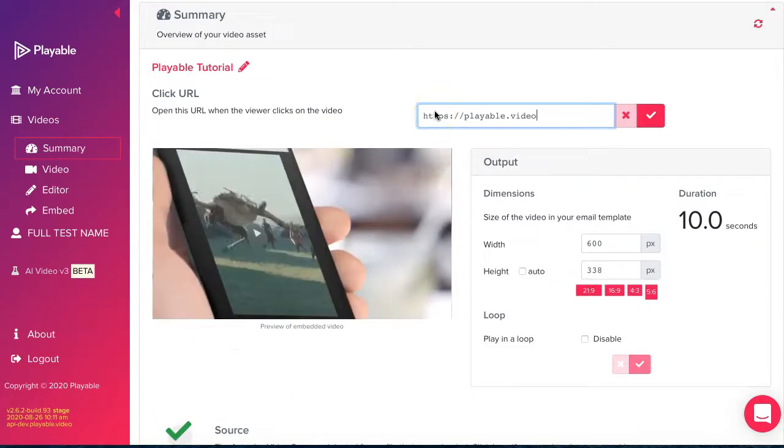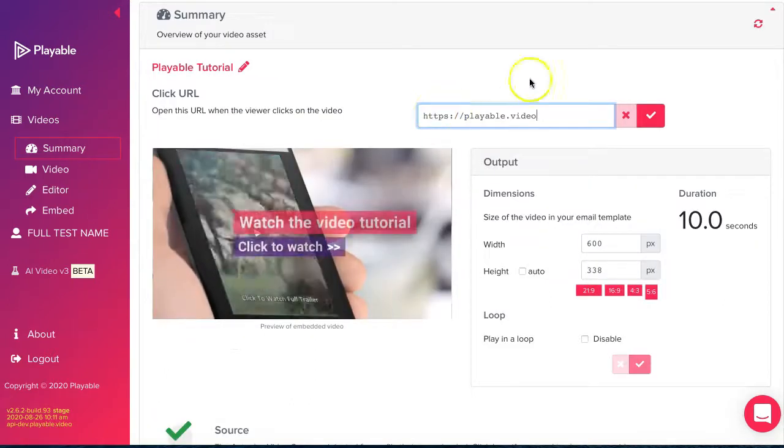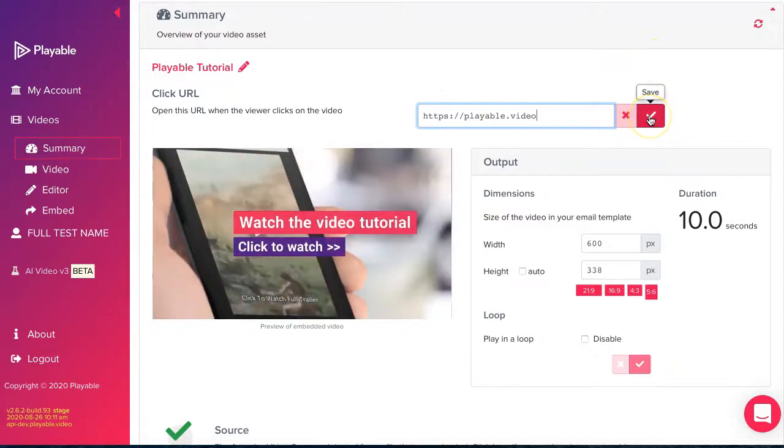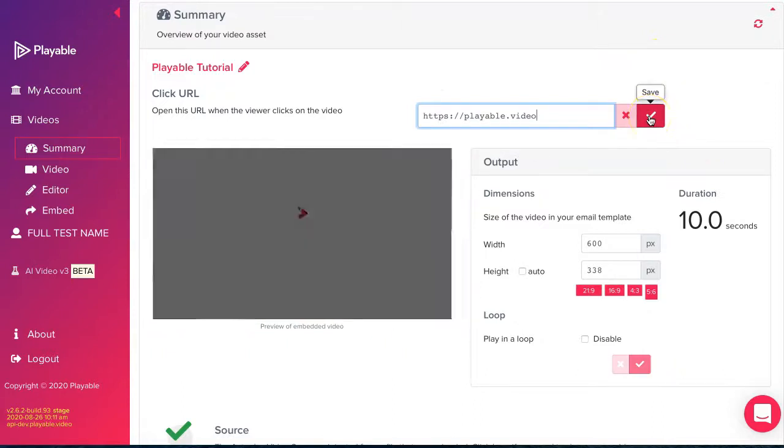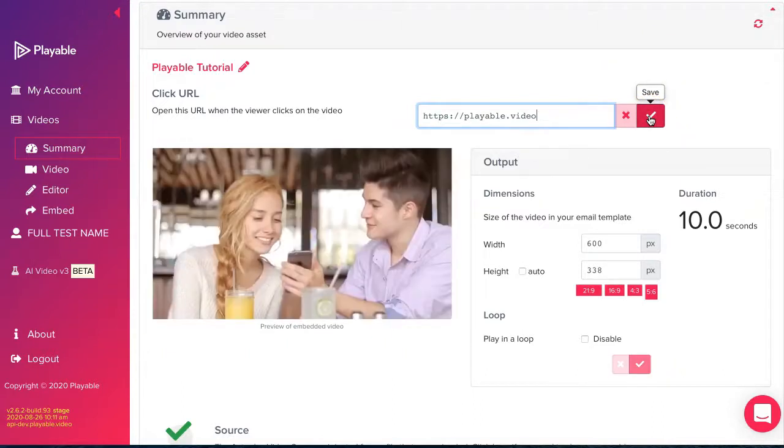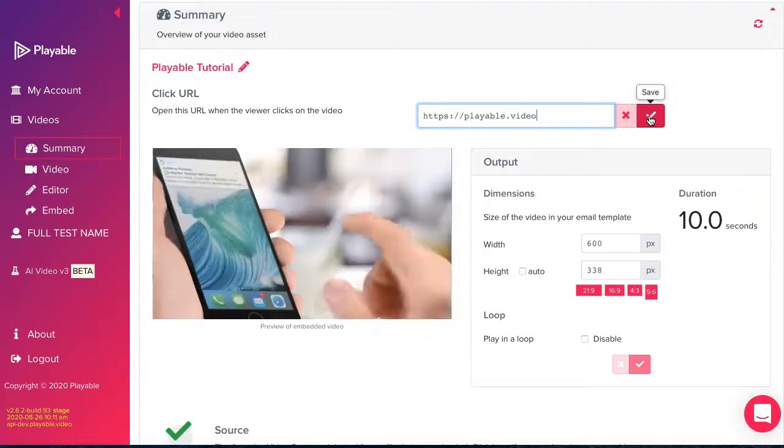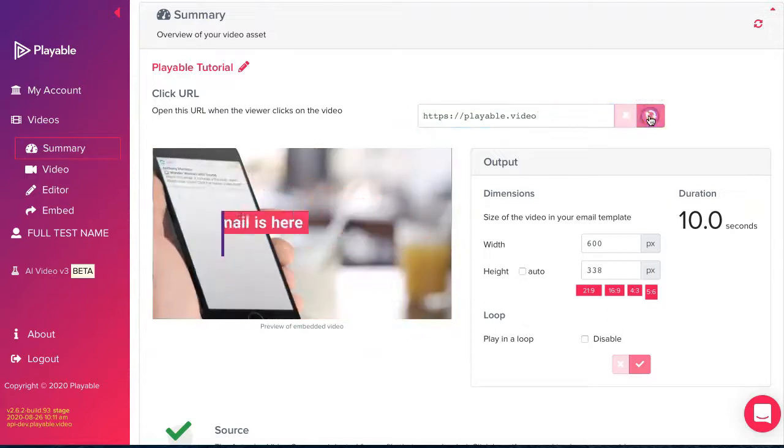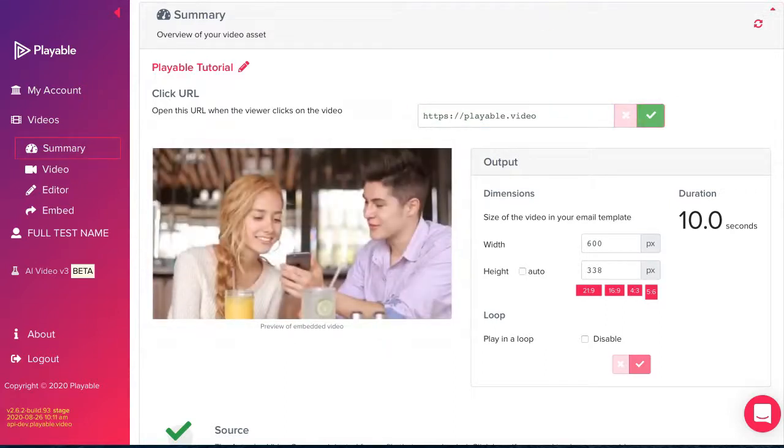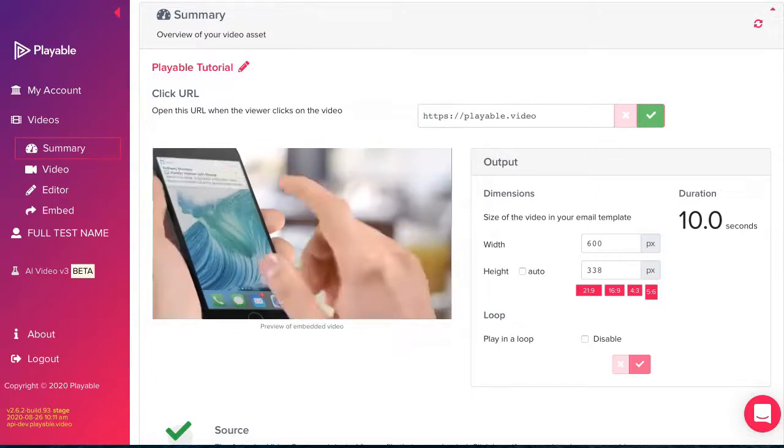Playable creates a 10 second edit of your video as an option to use in your email. In most cases, you will wish to edit your video. We'll cover that next. At the head of this page, we add the click action URL which is the page to which all clickers on the video will be redirected.